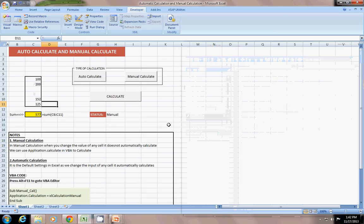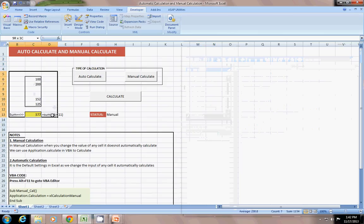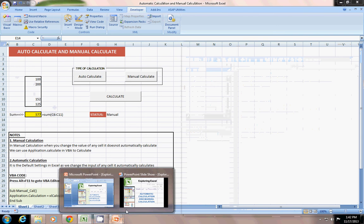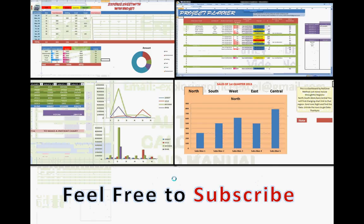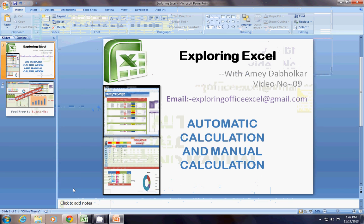So, thanks for watching and feel free to subscribe and watch more videos on Exploring Excel, the YouTube channel. Bye for now. Hope you have a good day.